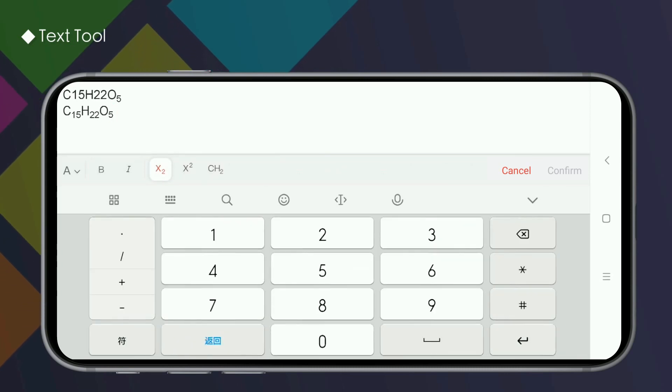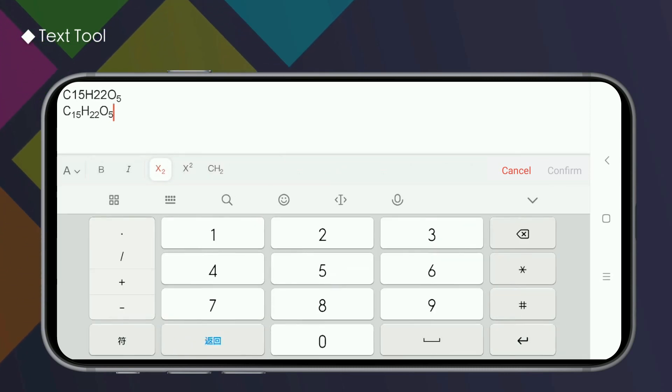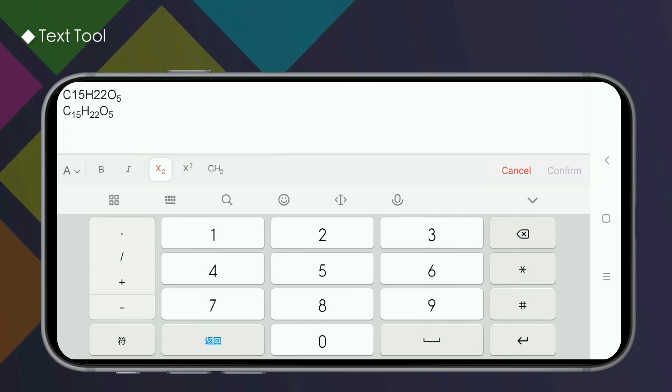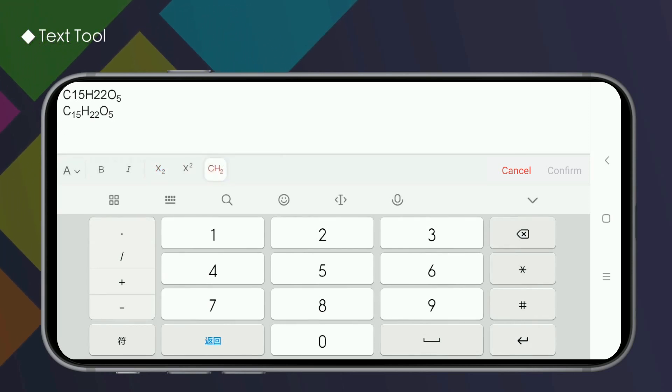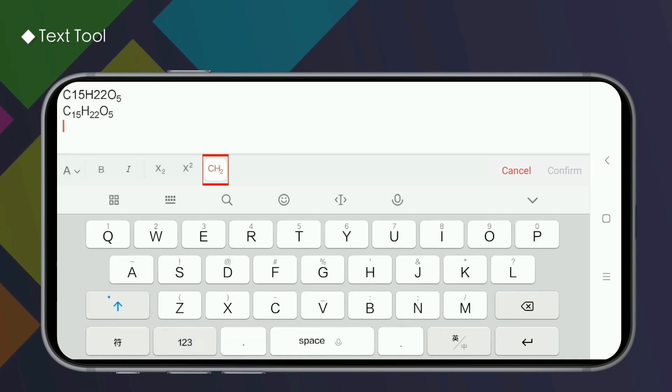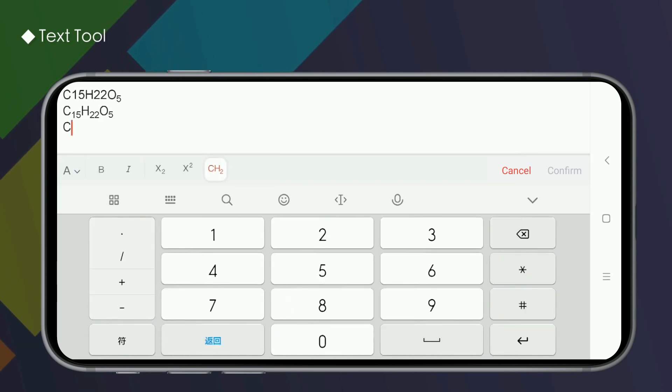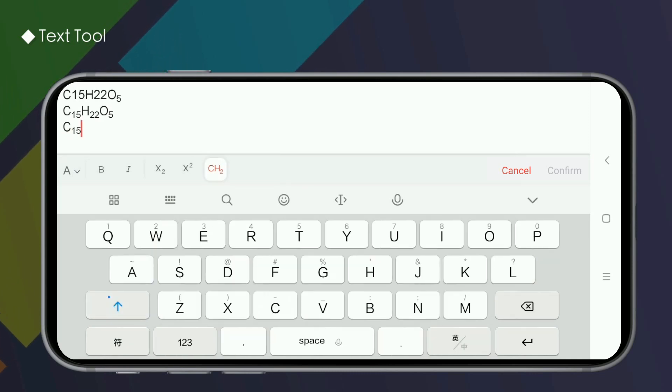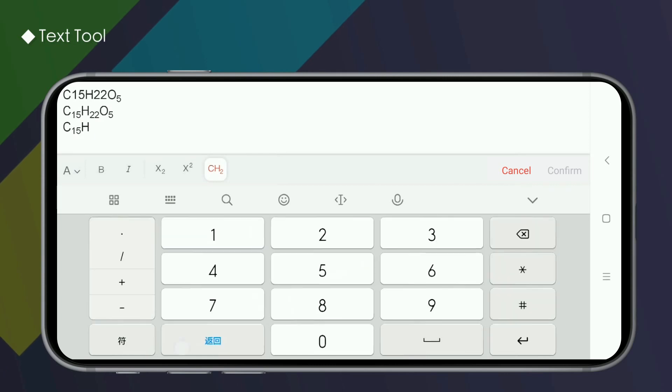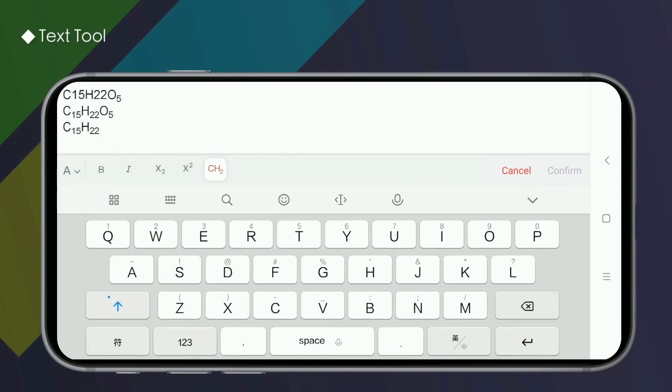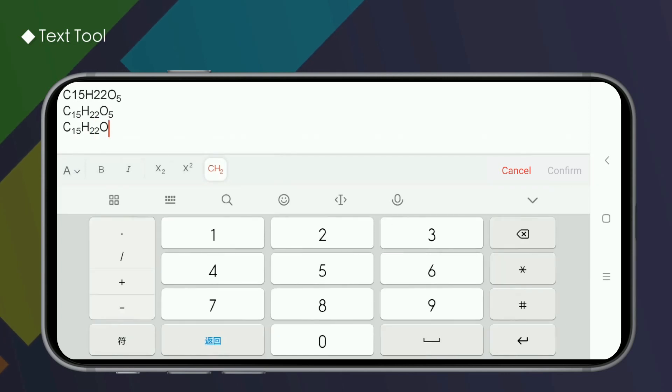If it's like a chemical formula, only the text with numerical subscripts, we recommend that you use the automatic subscripting function. After clicking, the numbers in the input text can be automatically recognized as subscripts.